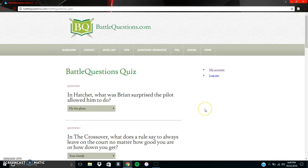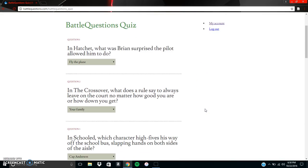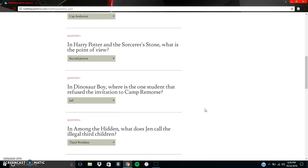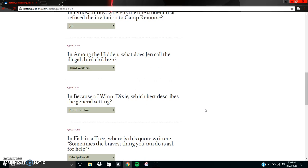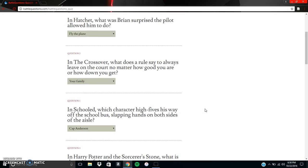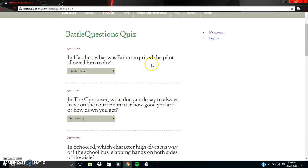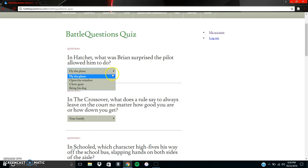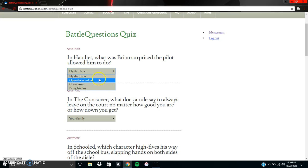But if we're a student, we can go ahead and we can click try me. And we see that questions one through ten will pop up. So if we scroll back to the top, it says question one in Hatchet, what was Brian's surprise the pilot allowed him to do? So then we can hit this arrow right here, and that'll scroll down and give us a number of choices of answer choices.